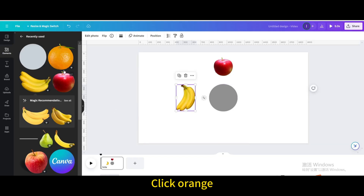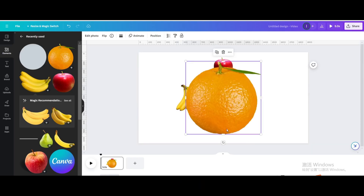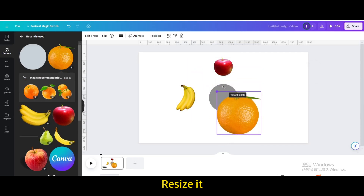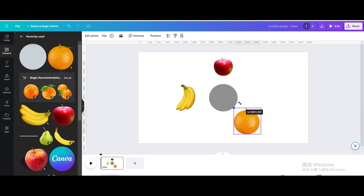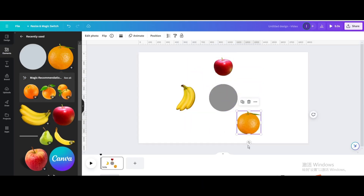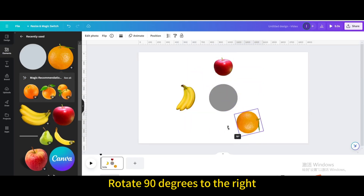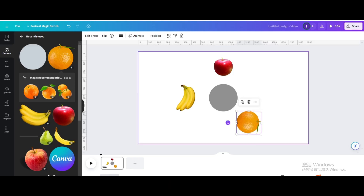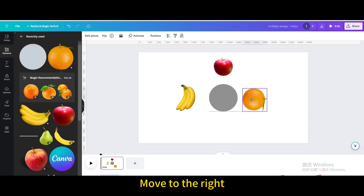Click on the orange icon and resize it. Rotate it 90 degrees to the right, then move it to the right.